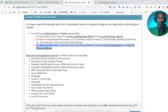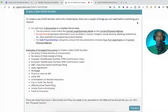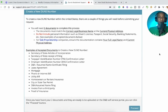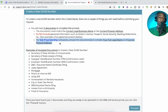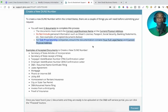To create a new DUNS number within the United States, there are a couple of things you need before submitting your request. You will need two documents — they must match the correct legal business name and current physical address. Do not include personal information. For sole proprietorship companies, ensure the documentation contains your full legal name and current physical address.